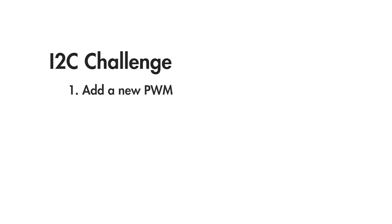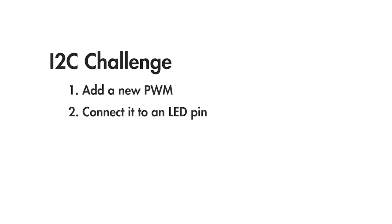You will need to add a new PWM, configure it, start it, and connect it to an LED pin. Don't forget to configure the LED pin for a hardware connection.